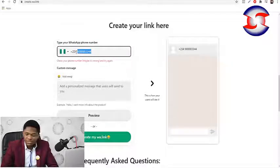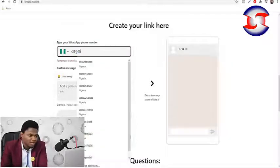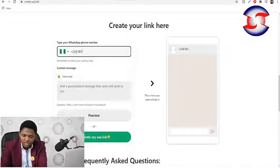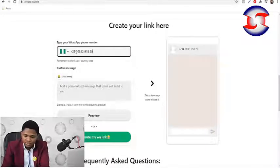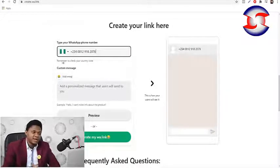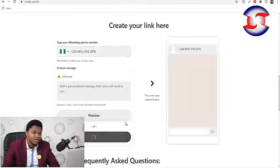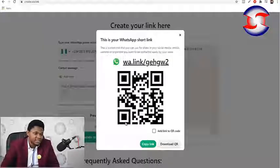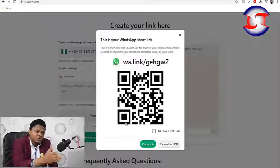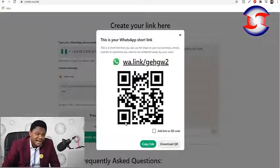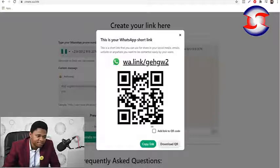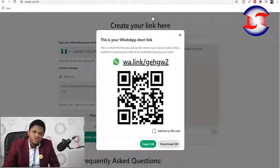The number was wrong, so it's prompting me to add the correct number: 08129182076 — this is my office line, by the way, someone is always available to answer. Once that's done, the WhatsApp link is activated and created. Just click 'Copy Link' and then let's go to Facebook to create the advert.